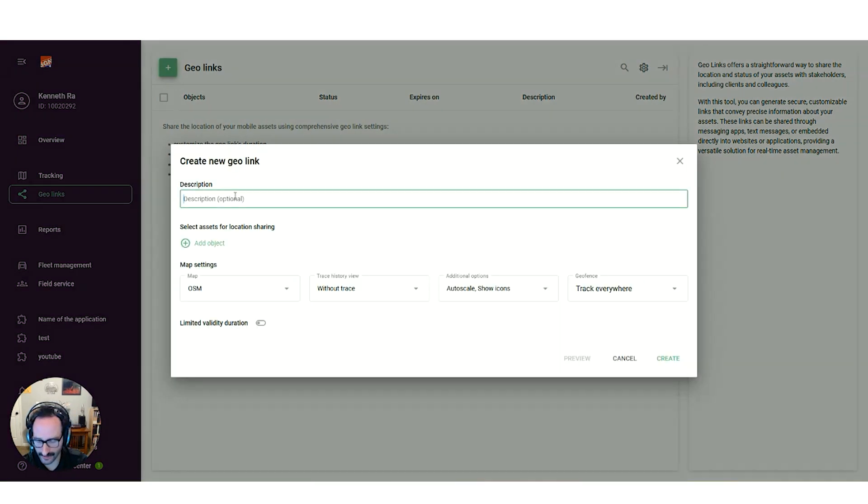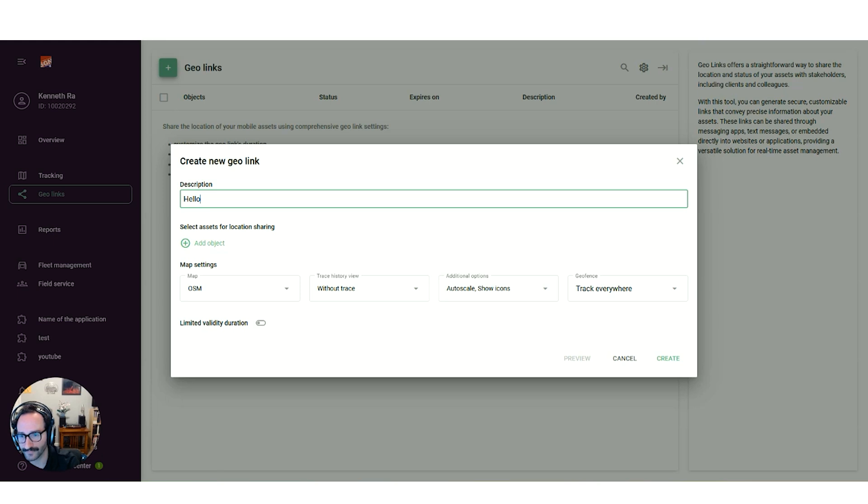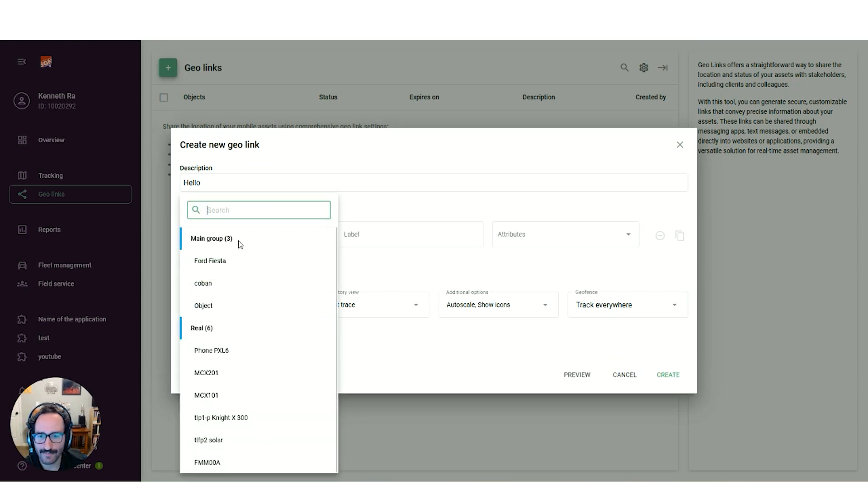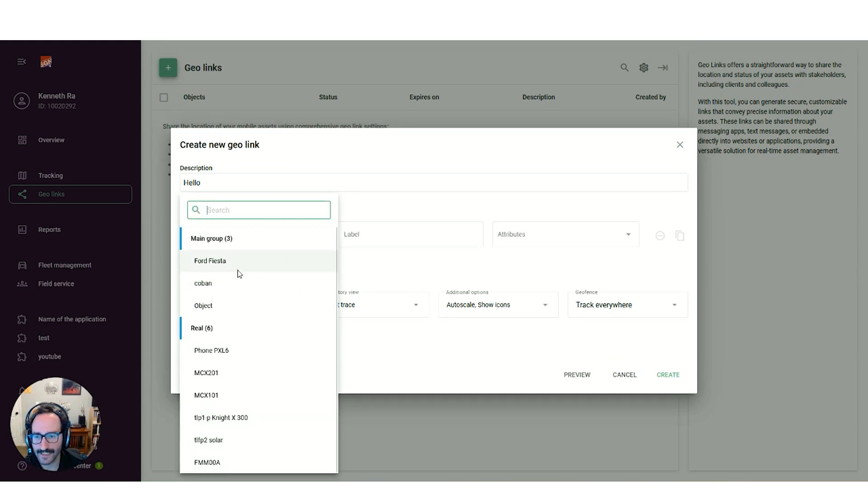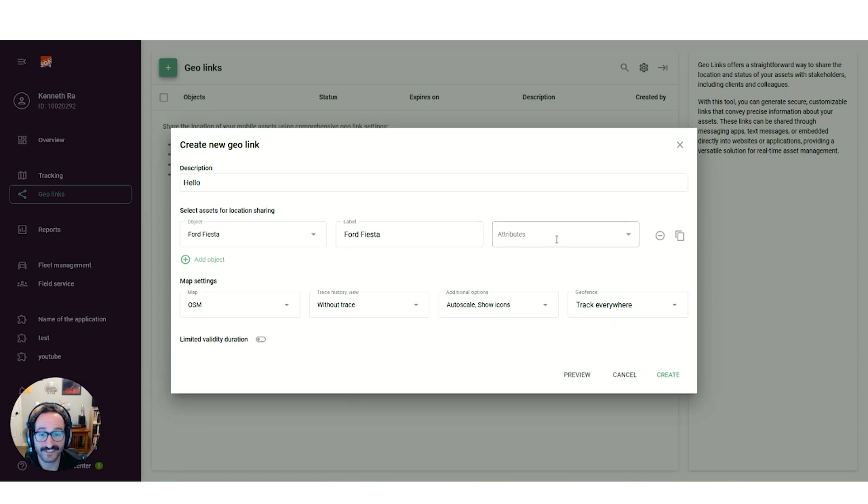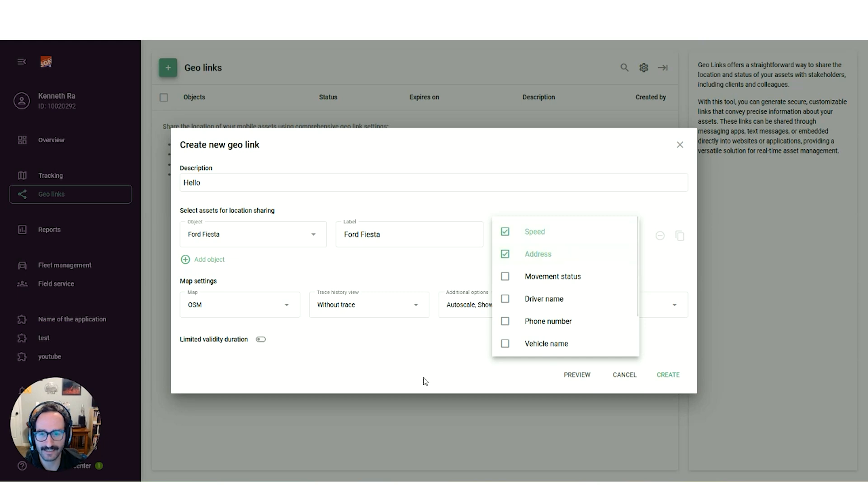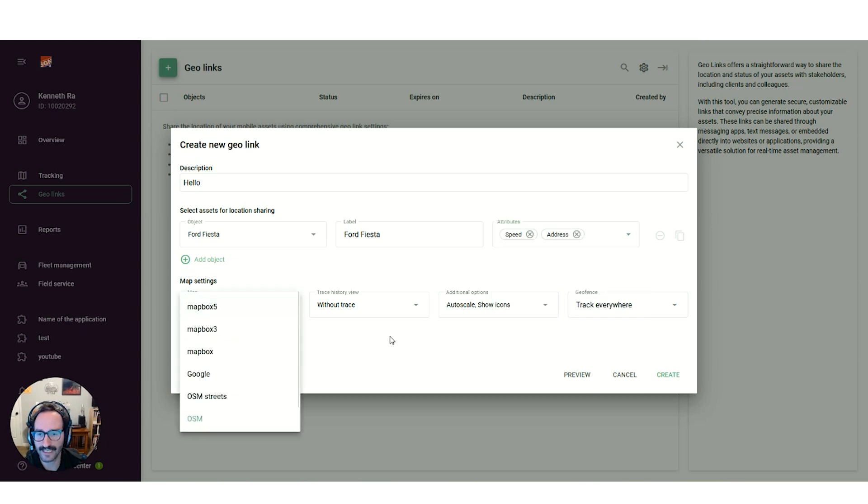Here there are a few options. The description, which is the name, and then we can select the object you wish to display, along with any attributes such as the speed and address that the device is at. You can also adjust the map options if you'd like, along with the time limit that the link stays up for.